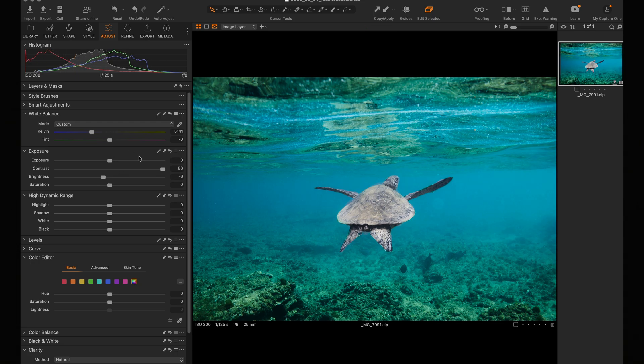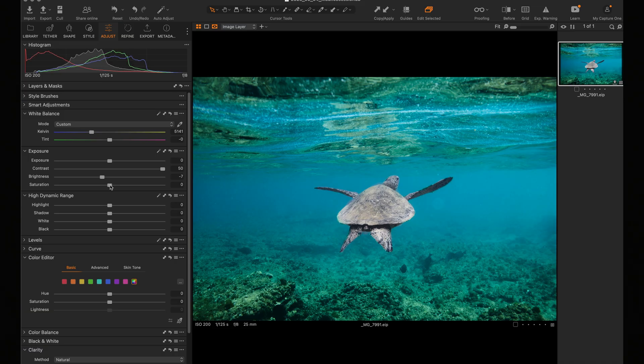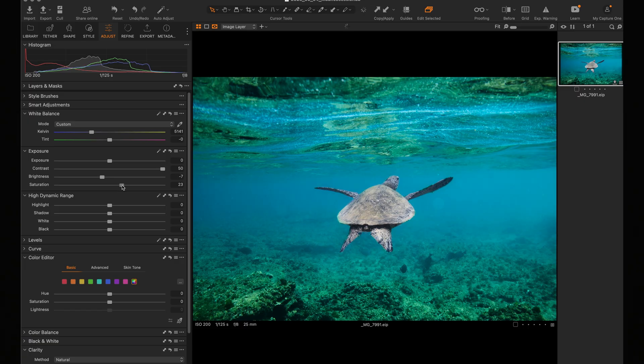Next, the saturation. Then bring the brightness down just slightly. Next, you want to bring your saturation up because nothing screams professional photography like a turtle that glows in the dark.